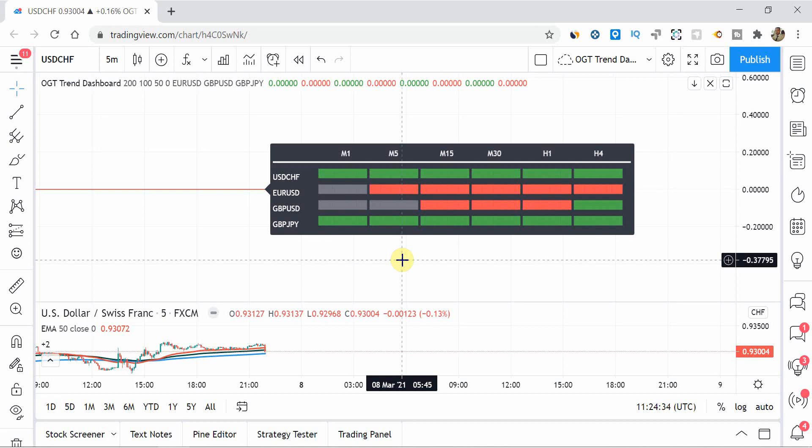And unlike the MT4 and MT5 versions, because this is on TradingView, this will apply to any stock, commodity, index, or currency pair that is available on the TradingView platform. So now if you are a stock trader, an options trader, an indices trader, you now can utilize this indicator to give you a very high level pictorial view of what the overall market is doing, which is absolutely fantastic.